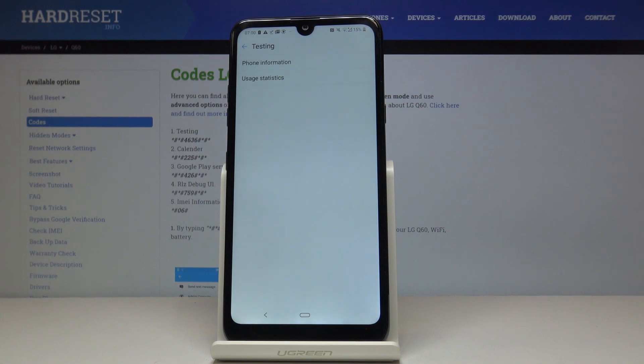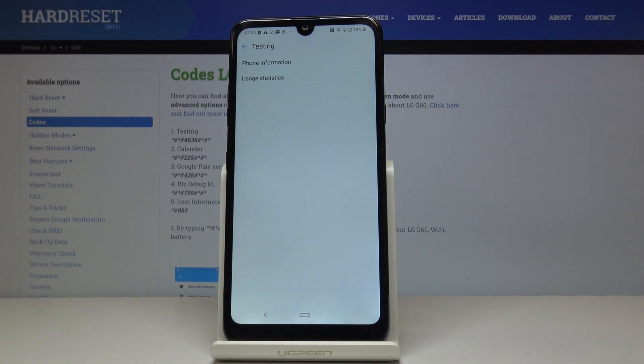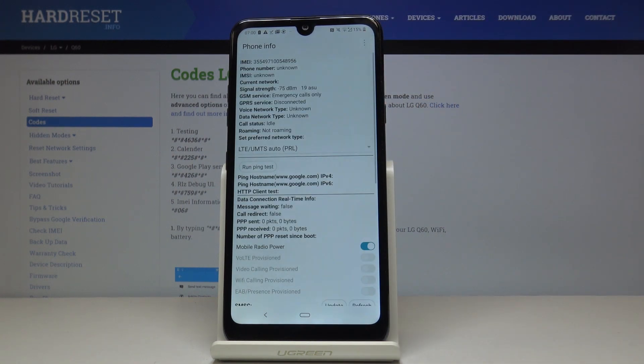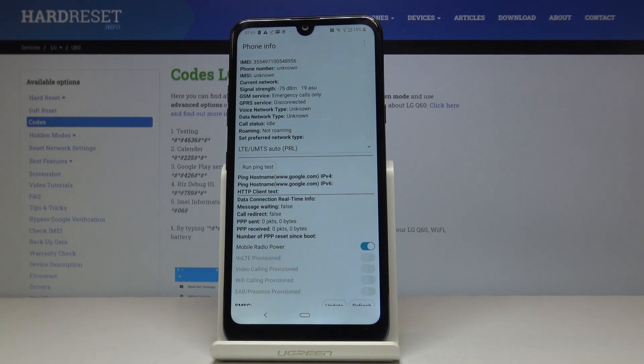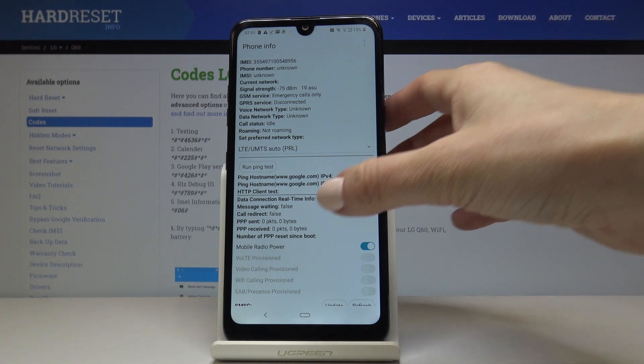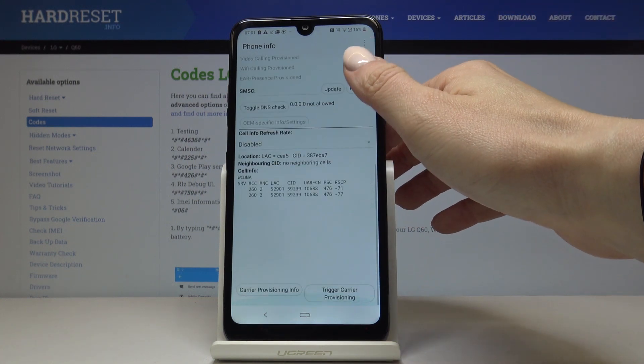As you can see, now we are in testing mode where you can locate phone information and also usage statistics. Let's start with phone info. Here you can come along with IMEI number, phone number if you have your SIM card included, current network, signal strength, GSM service, and many other very useful information.